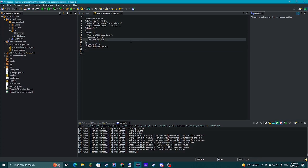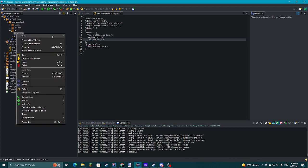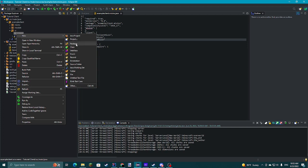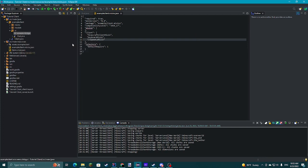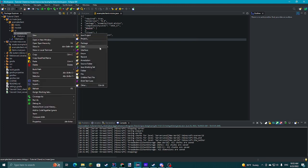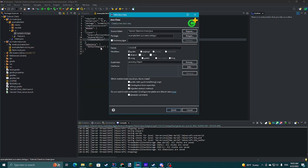Hello guys, welcome back to the fifth episode in the series. This one's gonna be how to make the Click GUI. This is gonna be quite a long episode. First we're gonna go to the screens package — if you don't have it, just make it under UI. Then we're gonna make a new package, call it click GUI, and then a new class, just click GUI.